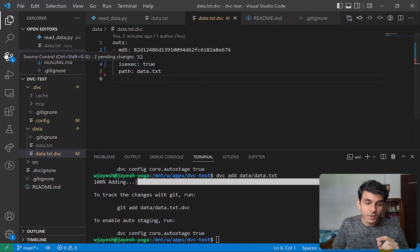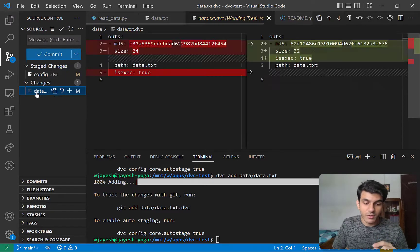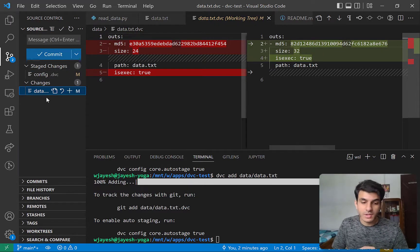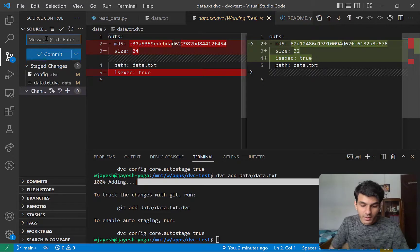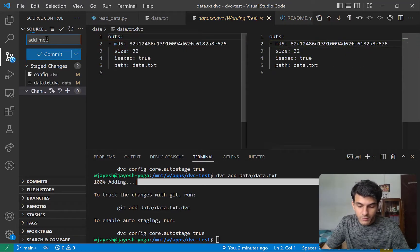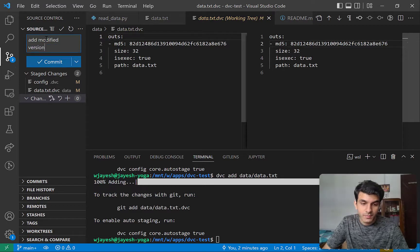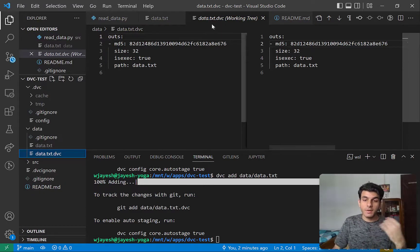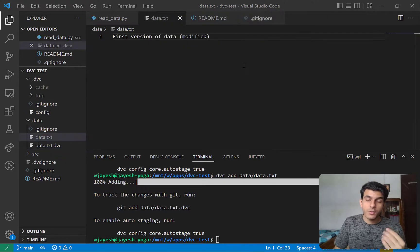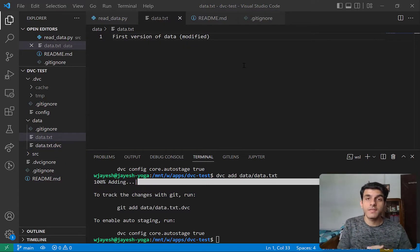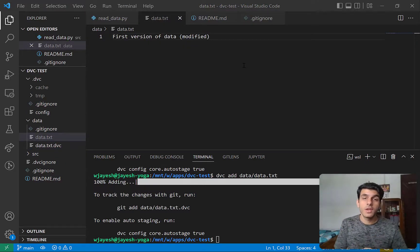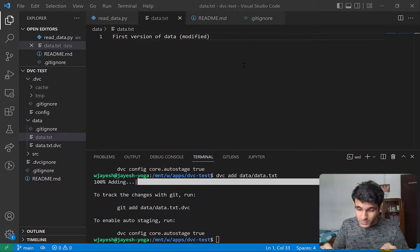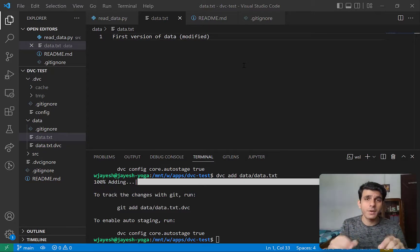I'll go into the changes here — this is the change that happened. I'll commit this file: 'add modified version.' So now since you've committed this file, you have it tracked in Git. Whenever you want to go to a previous version, you can always choose that particular commit to come back to. You can check out that commit and then you'll have the same data.